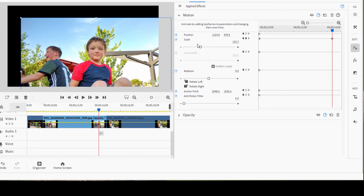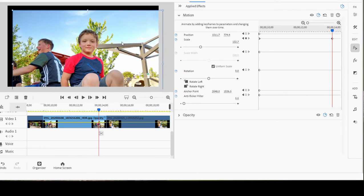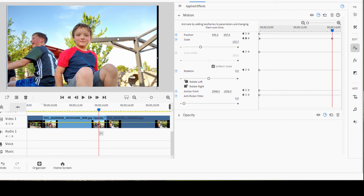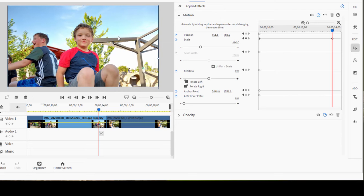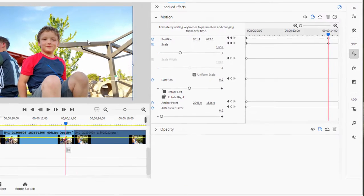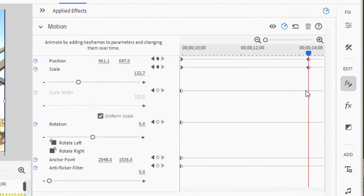And then I'm going to drag it into position again, changing the position settings. And you notice when I do, new keyframes are automatically created to represent those settings.